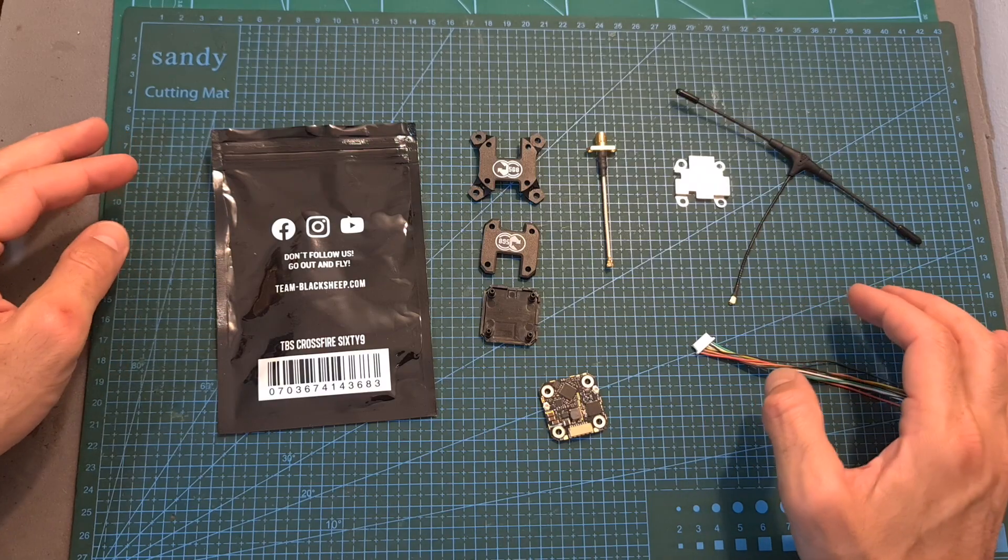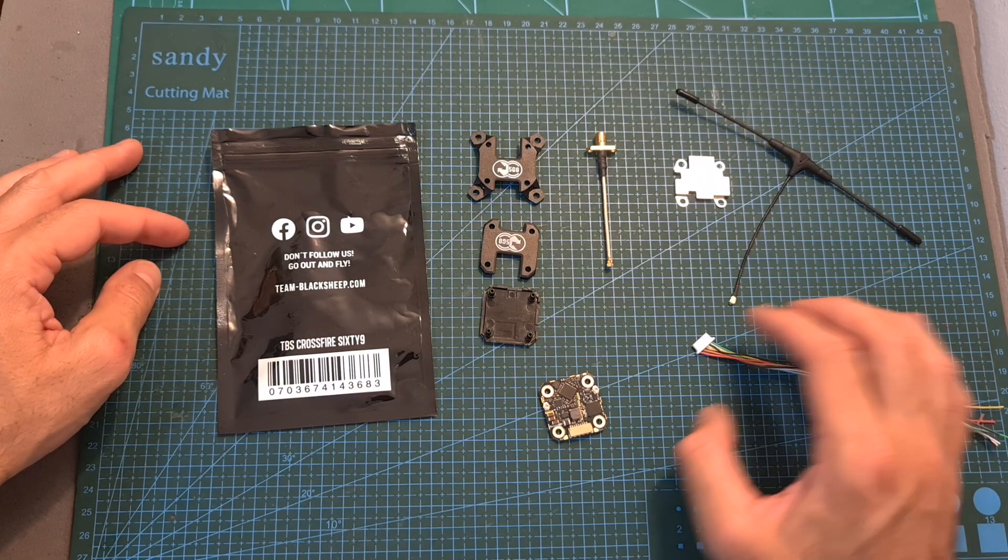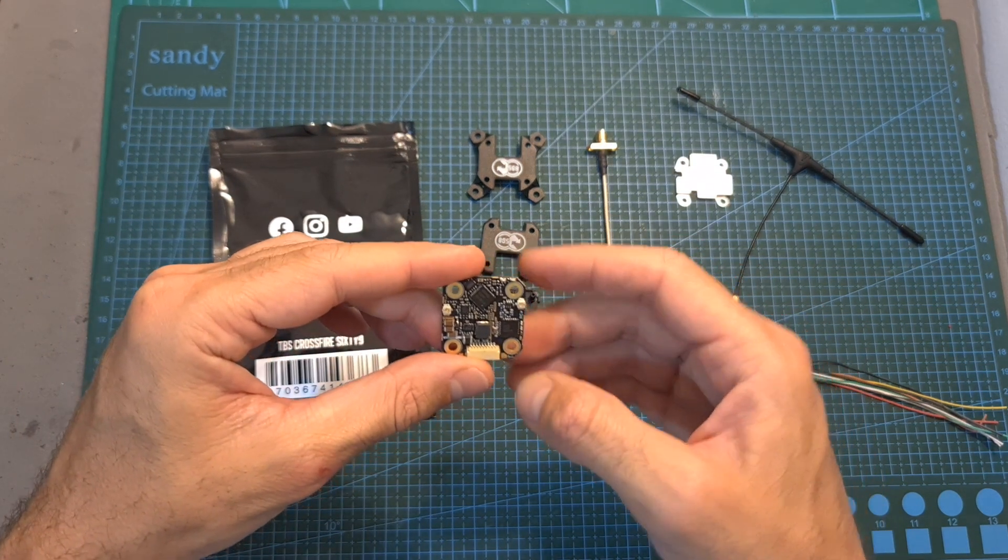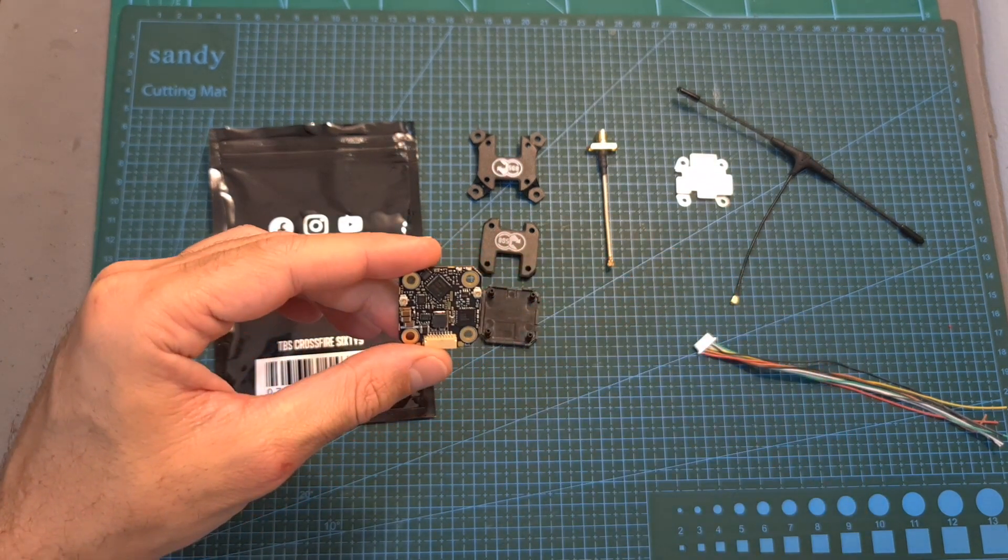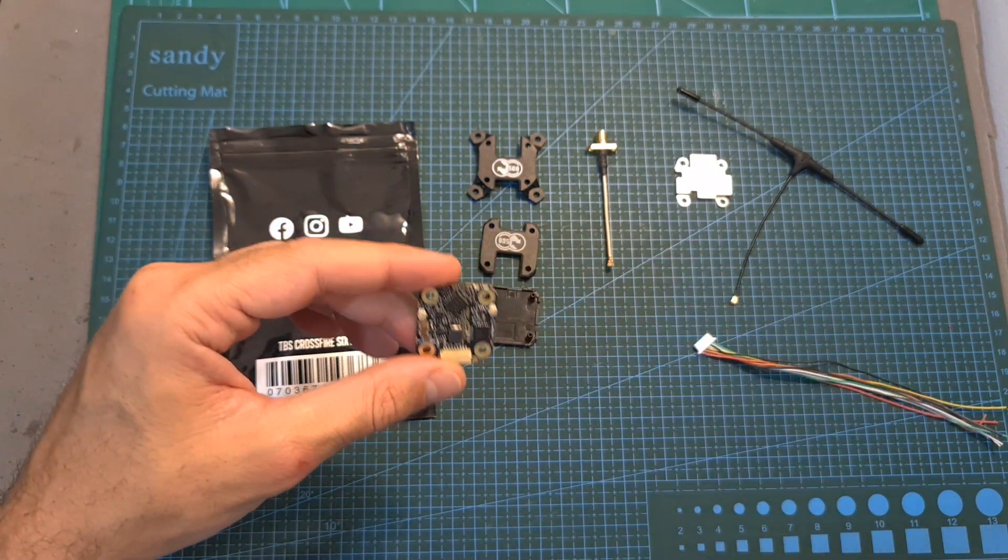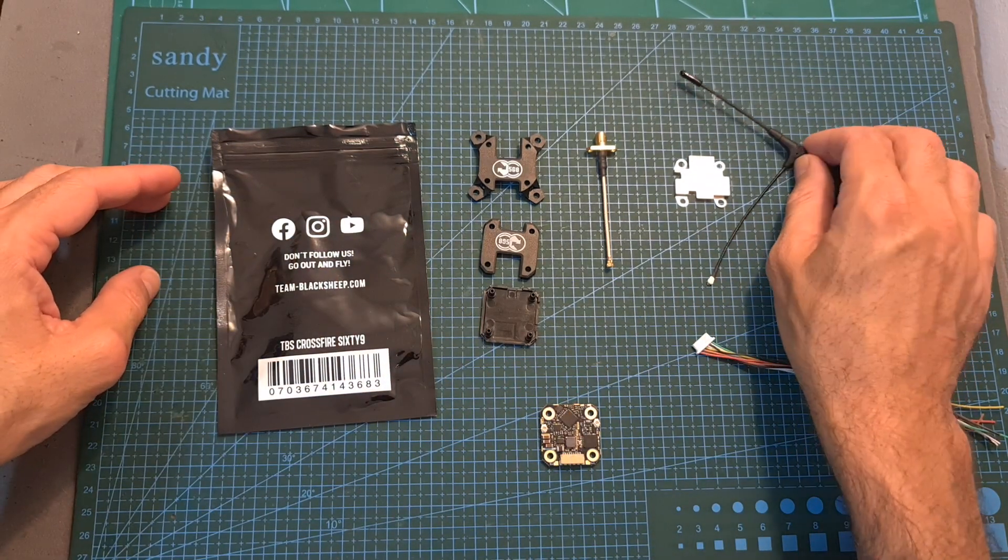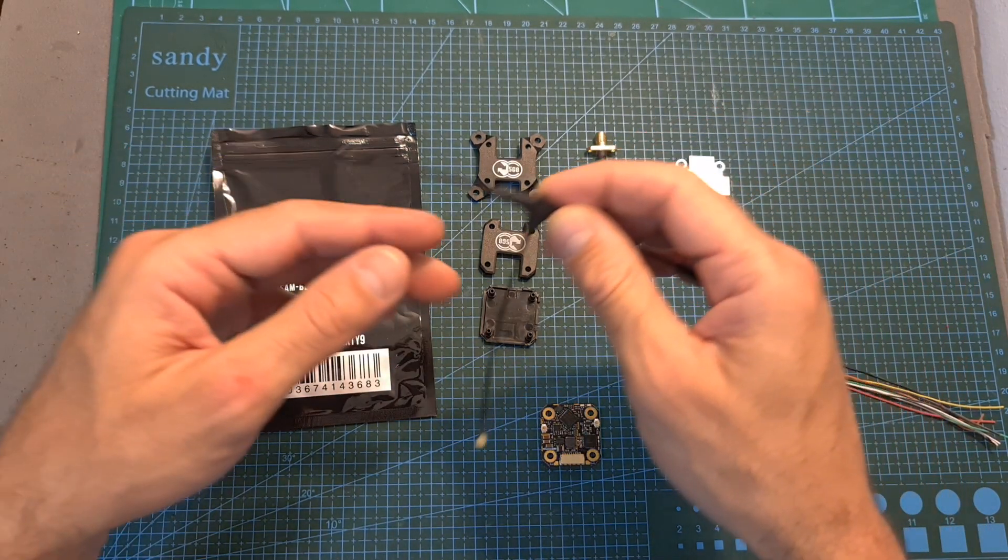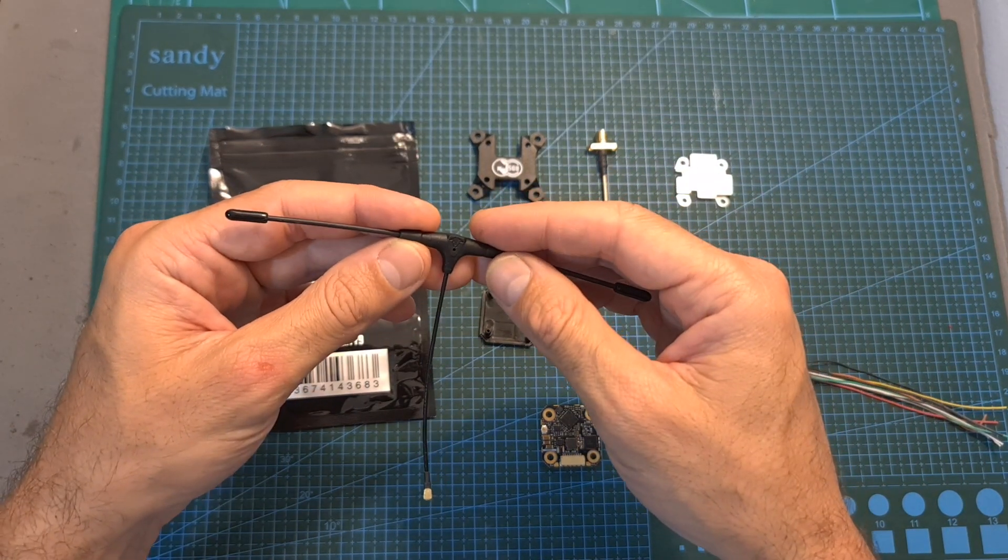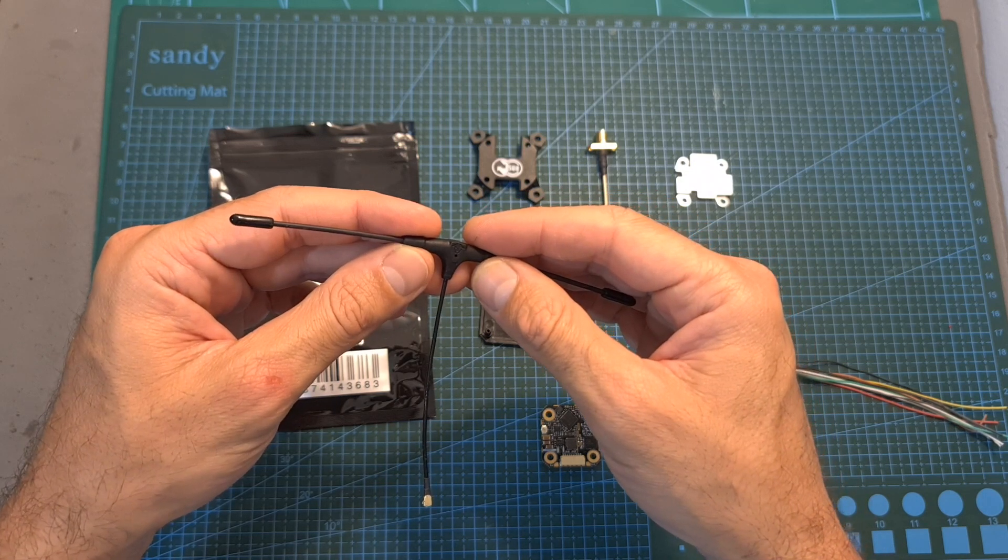In terms of packaging, inside the bag along with the 69 board, which is also available with the built-in Tracer receiver instead of Crossfire, you can find a Tracer or a Crossfire TBS Immortality antenna depending on your version.